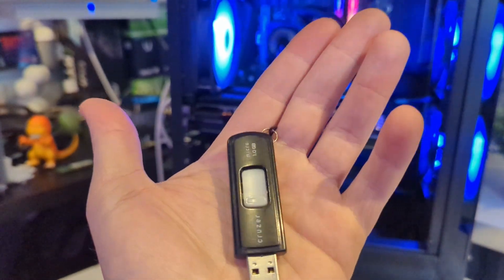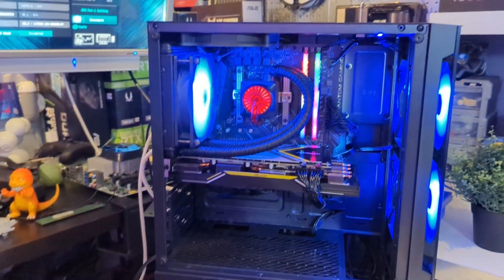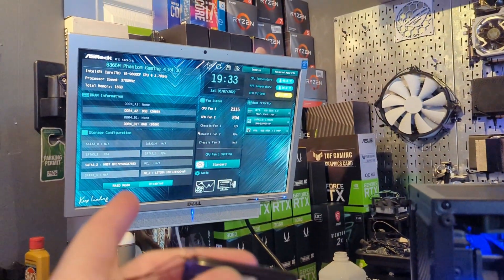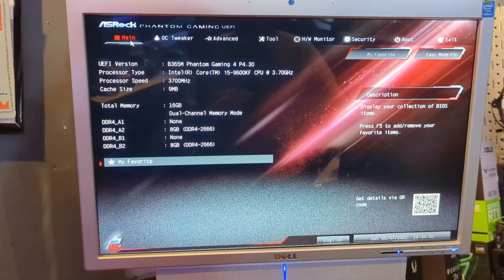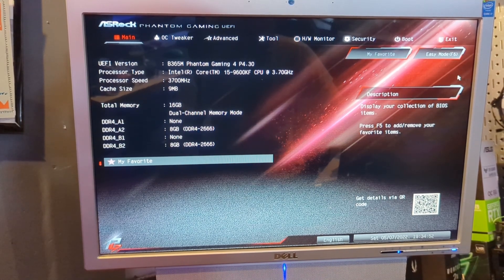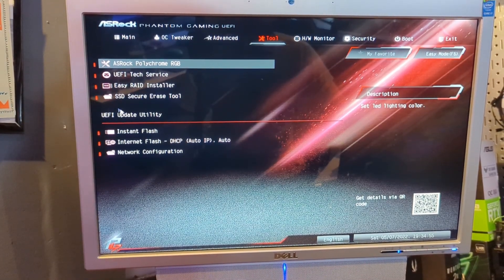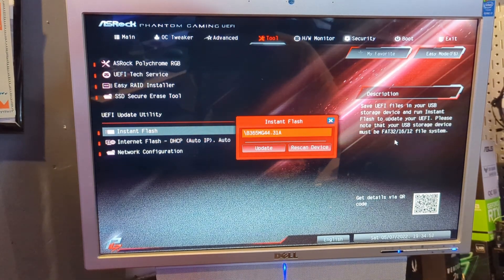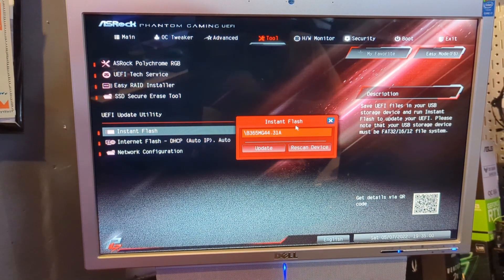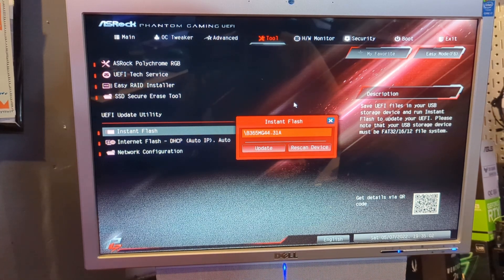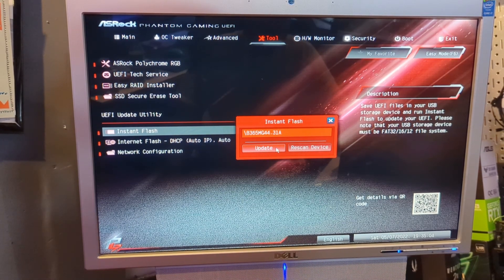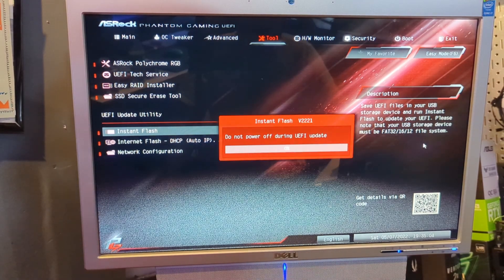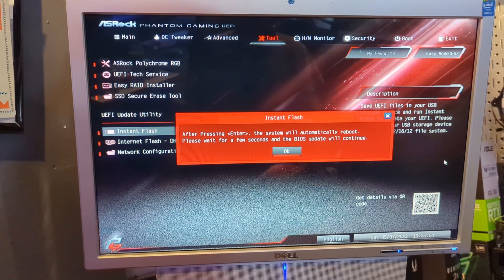So now we're just going to pop this in and update it in here. All right, so to update your BIOS you just want to go to your tool section, you're going to go to instant flash here, and it just read what is on this flash drive that we just updated. We're going to grab that, say yes, and this is going to take a little bit. Press enter.